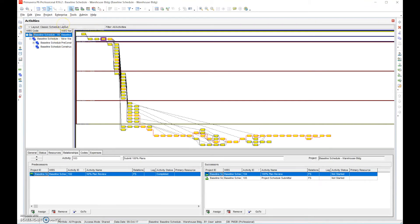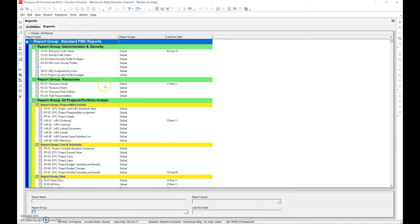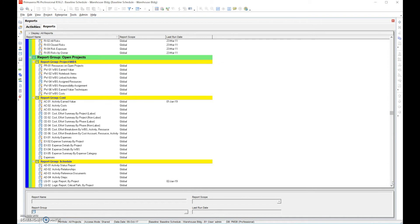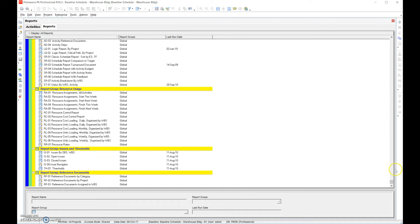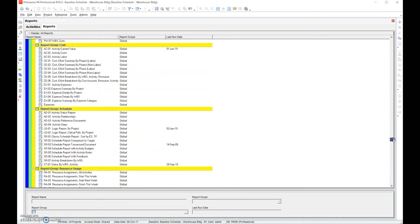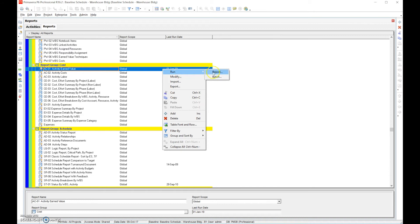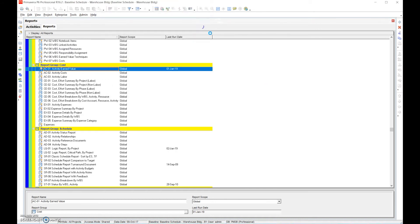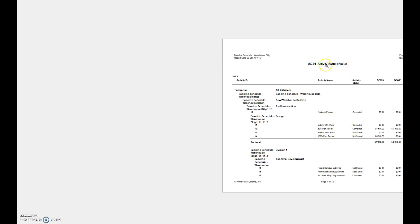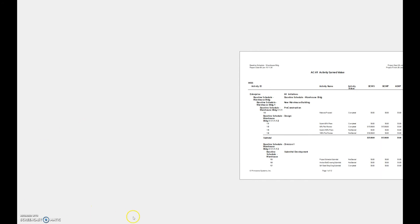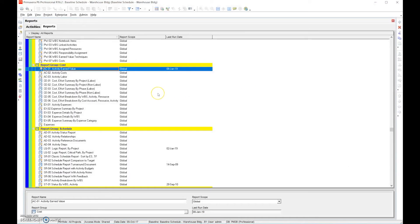We can also do the earned value reports. Go to Tools, then Reports, then Cost, and look for the earned value report — specifically the activity earned value. Right-click and run it, then print preview it. You can see this report is quite lengthy; it goes through all the costs by WBS or however you have it set up. The earned value reports are important because we have a cost-loaded schedule.